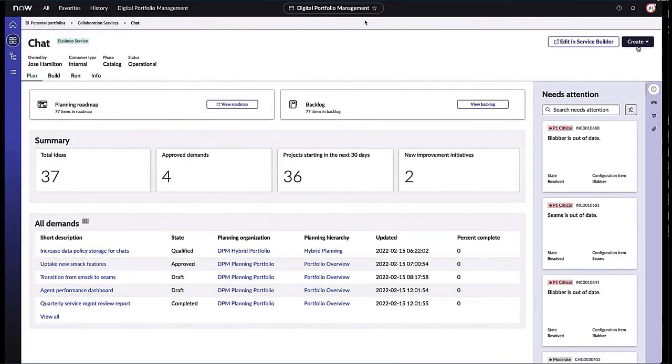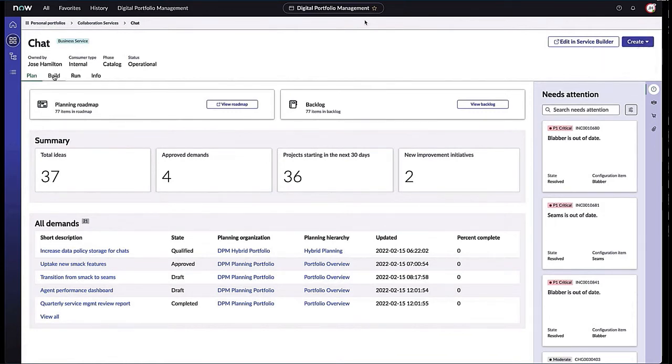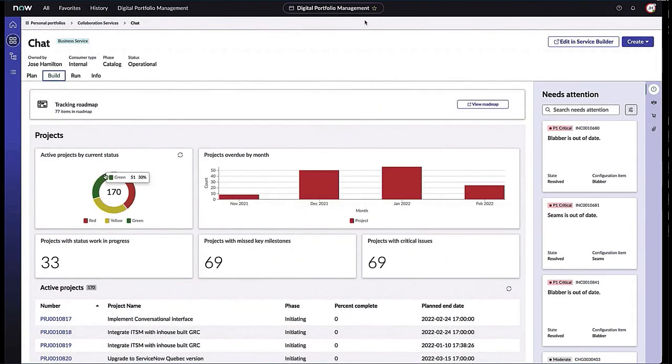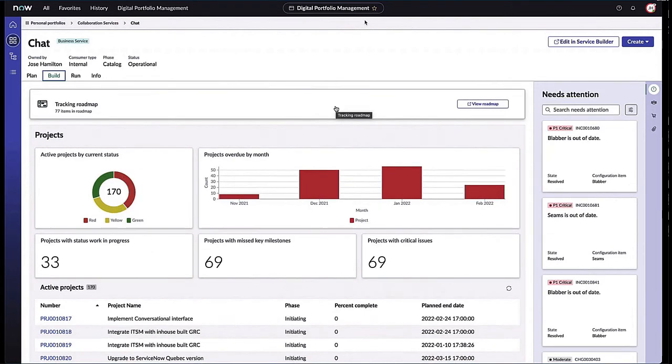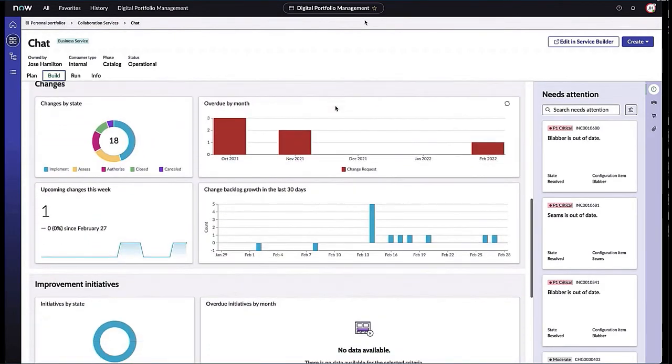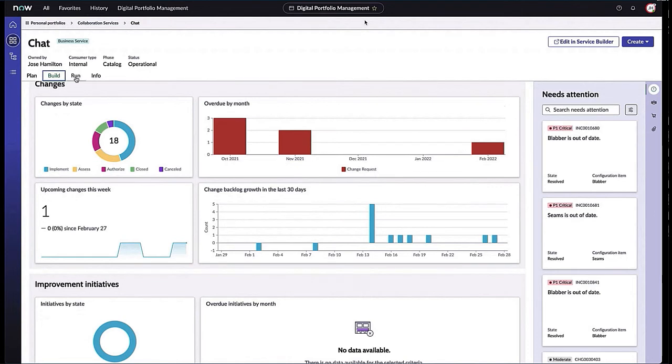As I click into the Build tab, I can see active projects by current status—what's green, what's yellow, what's red. We've also listened to you around changes. We know that changes tend to be the biggest cause of disruption, so all the information around change management is built into this workspace.